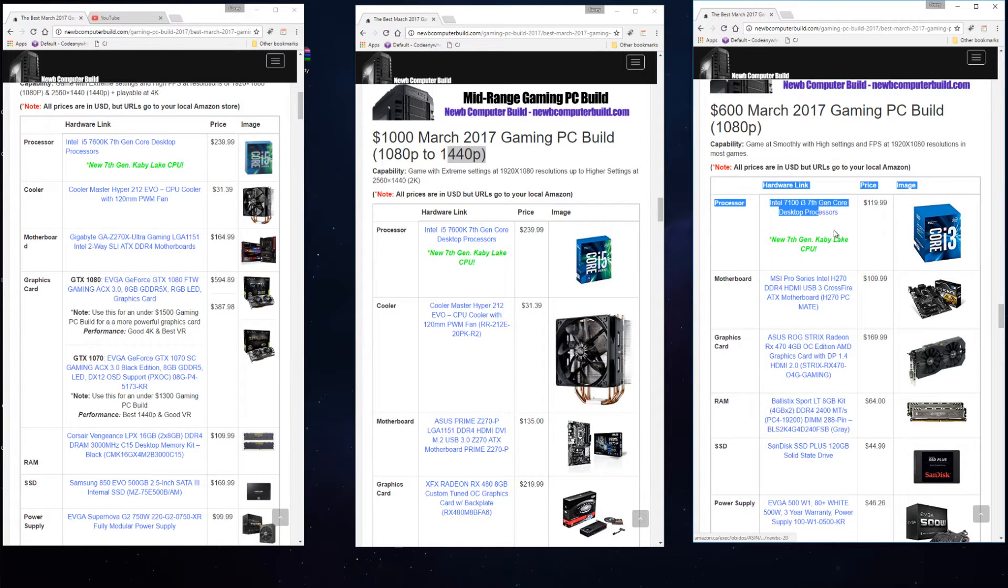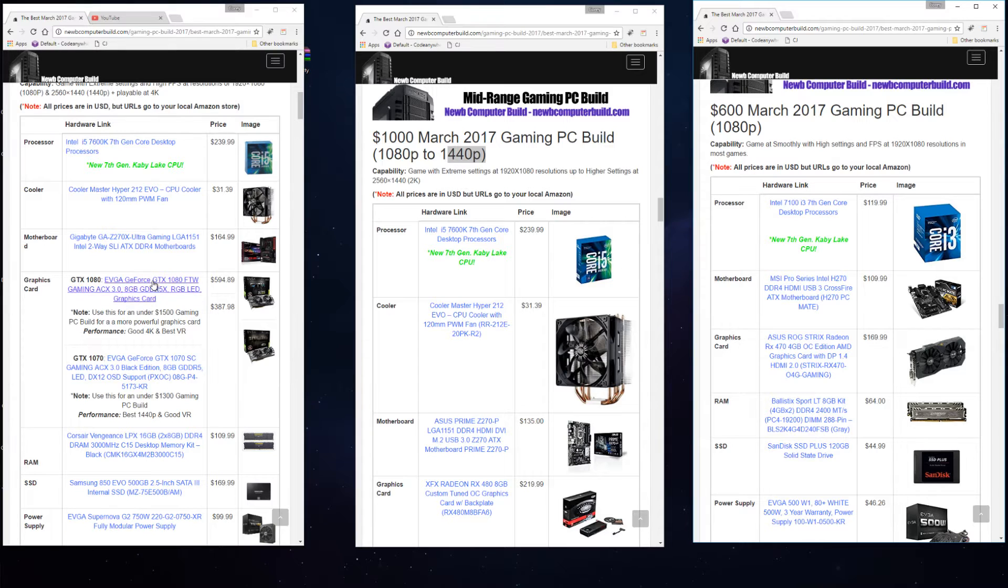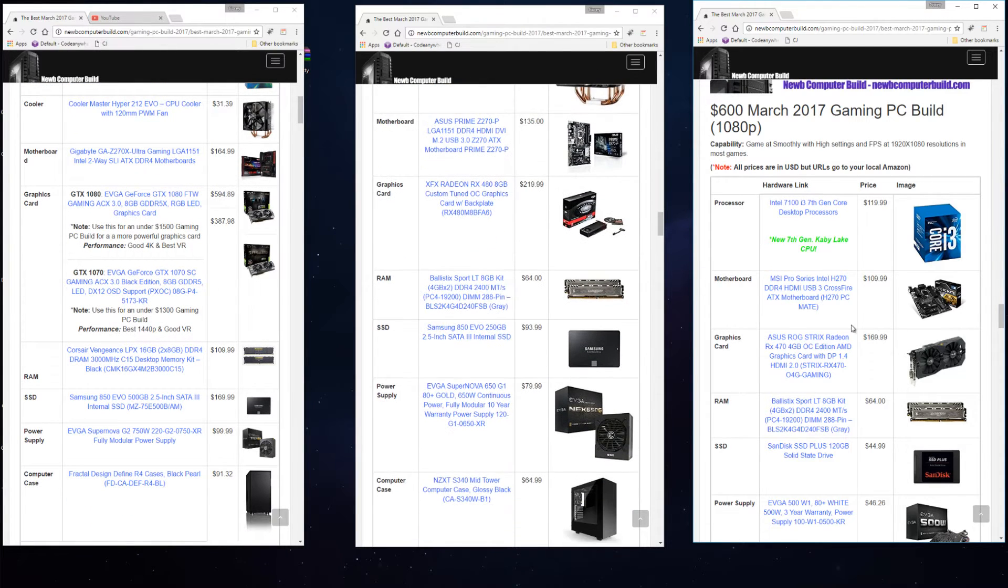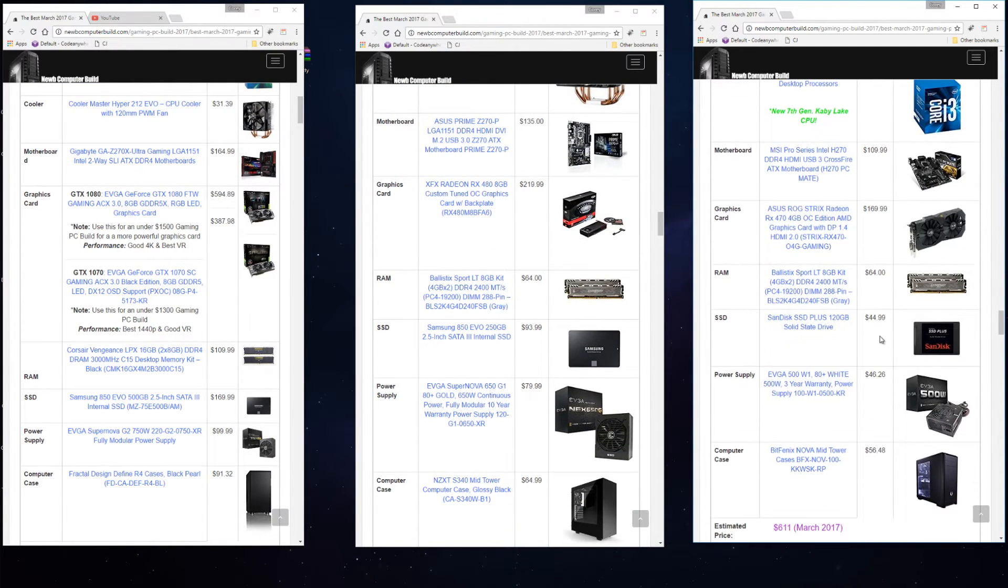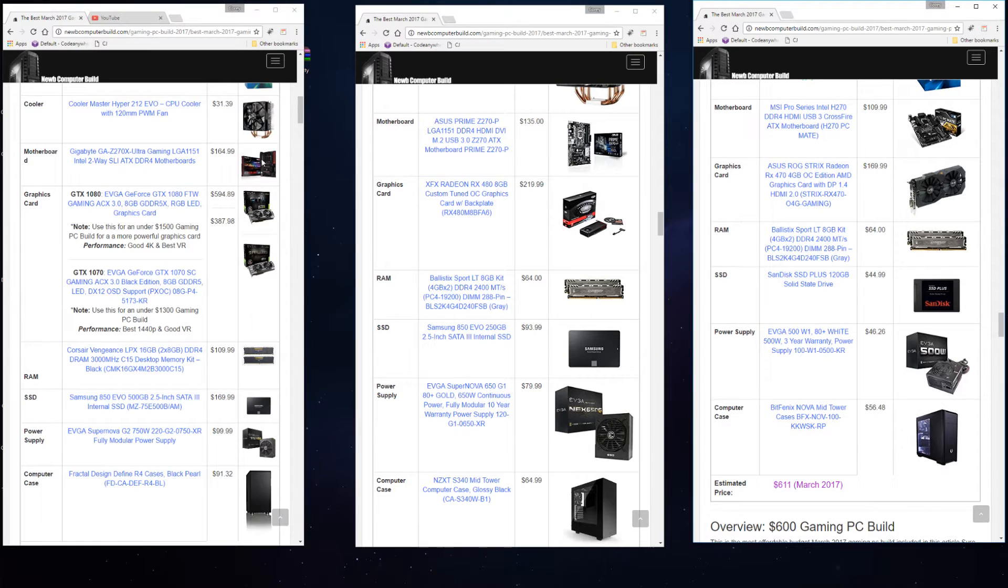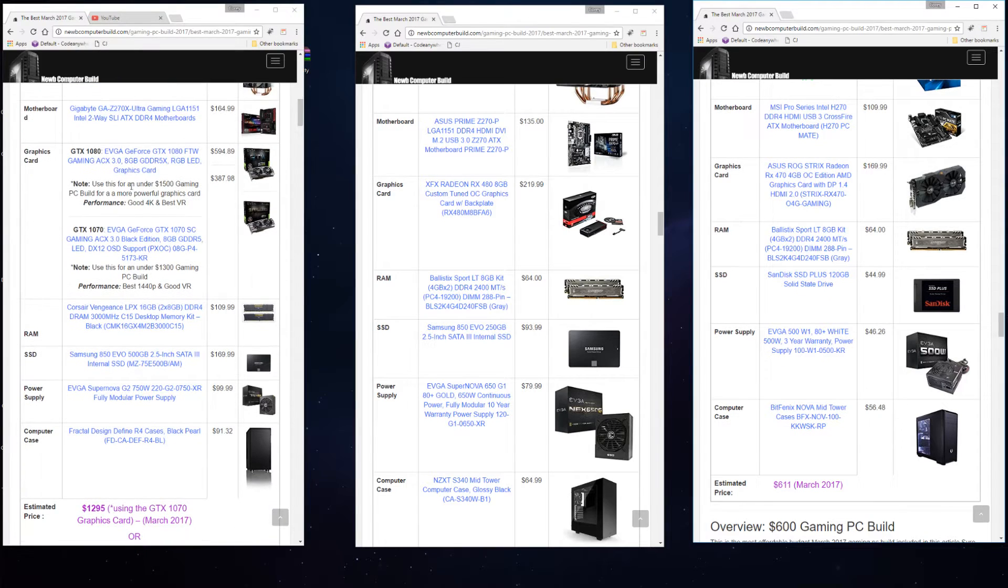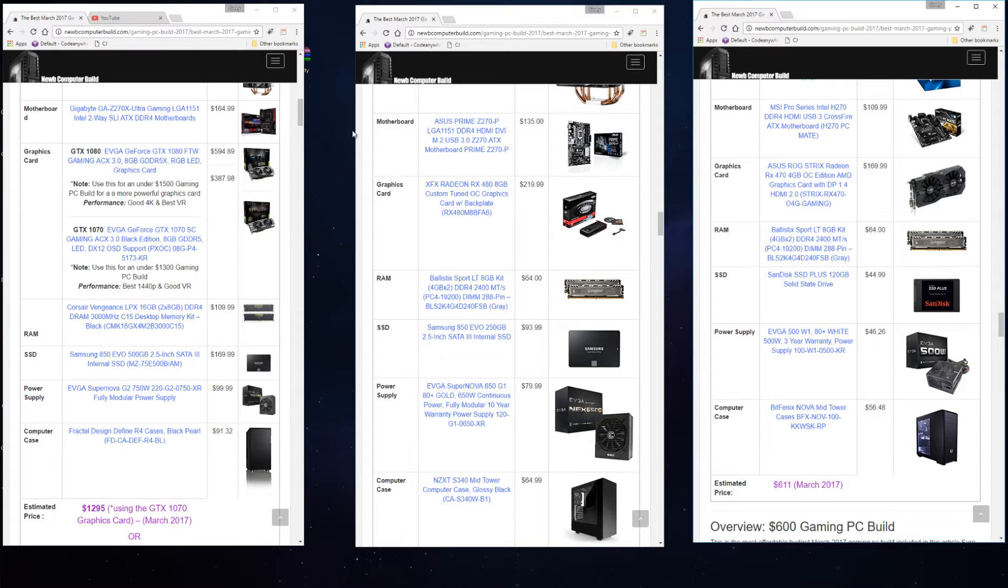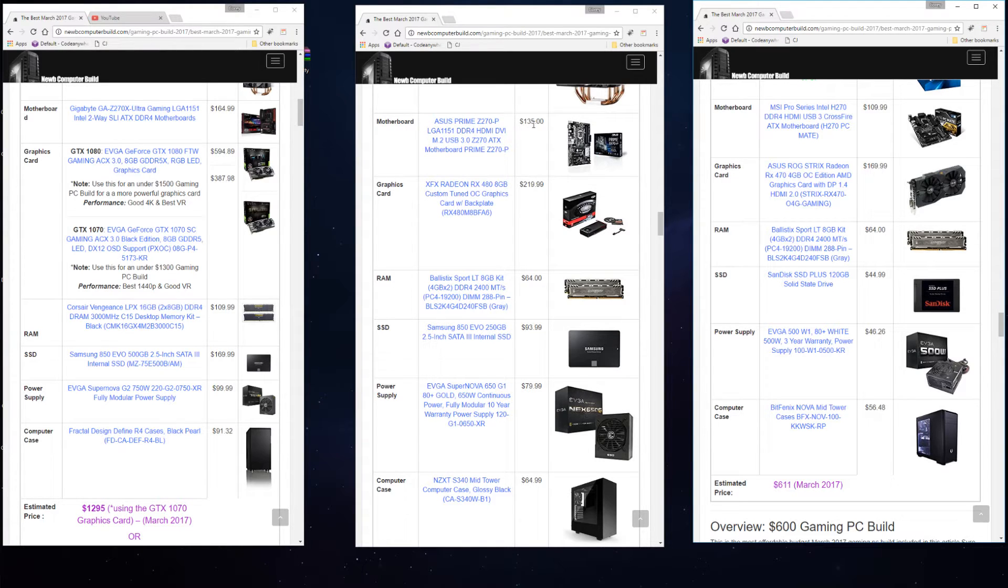For the motherboards, let's scroll down a bit here. We have a slightly better motherboard in the $1,300 build: the Gigabyte GA-Z270X Ultra Gaming board at $164.99. Then for the $1,000 build we have an Asus Prime Z270-P at $135.